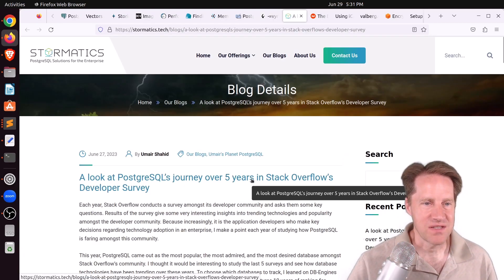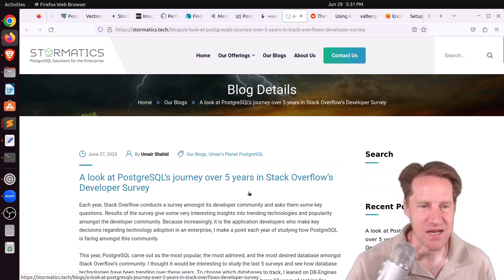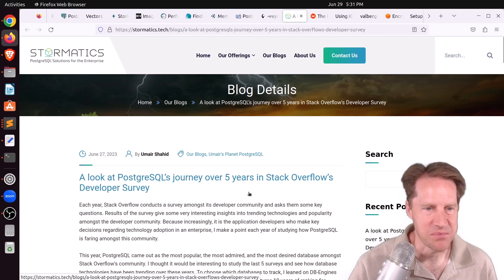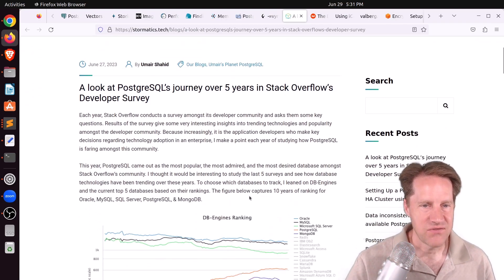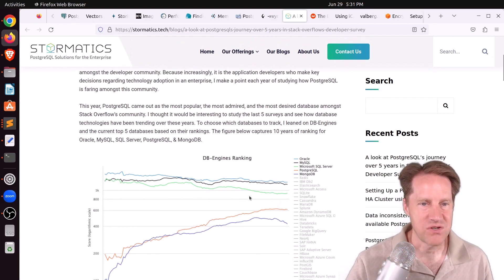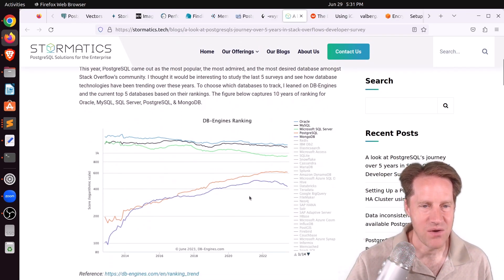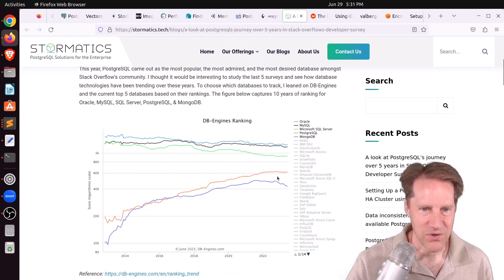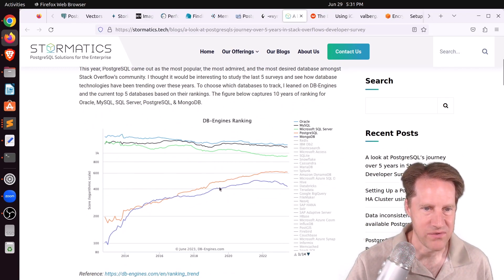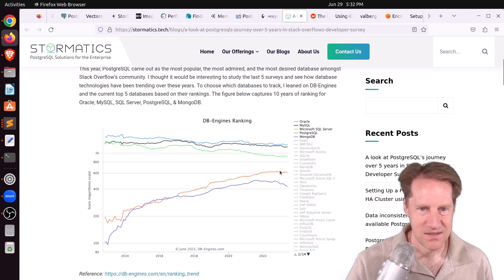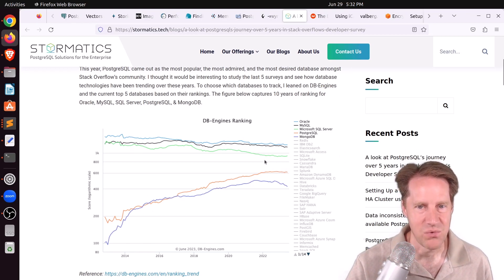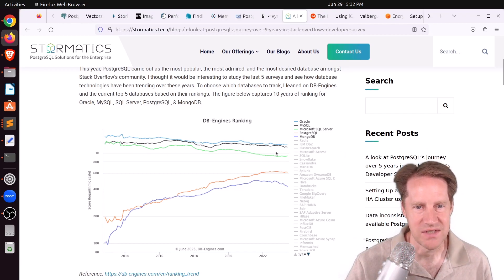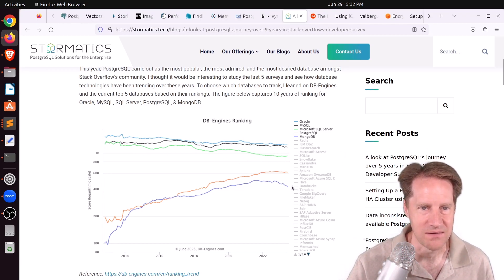Next piece of content, a look at PostgreSQL's journey over five years in Stack Overflow's developer survey. This is from stormatics.tech. And they've kind of pulled together some different surveys to show how Postgres has evolved over the last number of years. You can see the gold line here is PostgreSQL that's been increasing pretty steadily. It's kind of stabilized here, whereas a lot of the bigger players, the Oracle, MySQL, Microsoft SQL server, seem to have been declining, and more recently, MongoDB going down. More than usual.